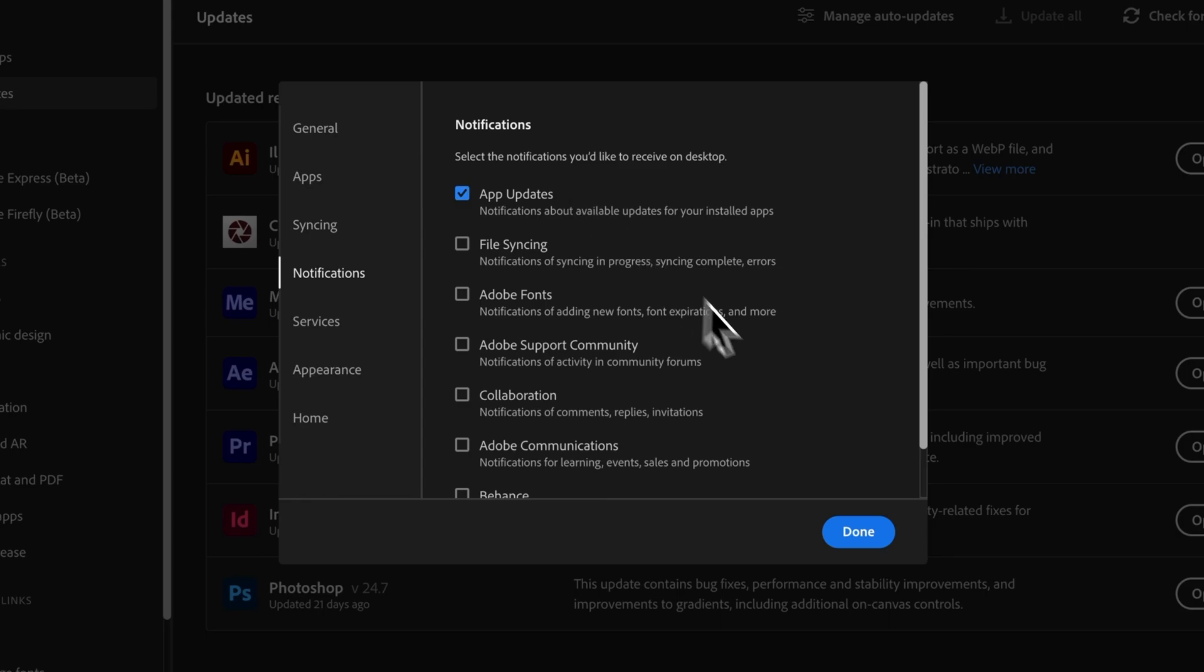And that's it. So once you select or deselect what you want to be notified about, you can hit Done.